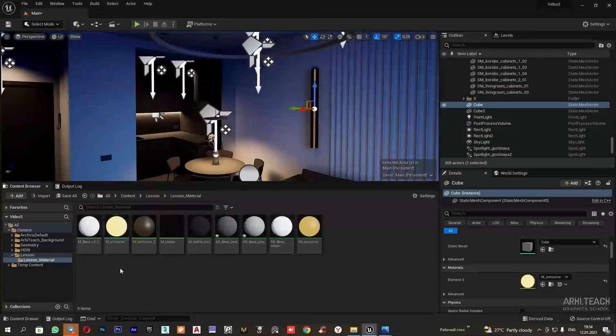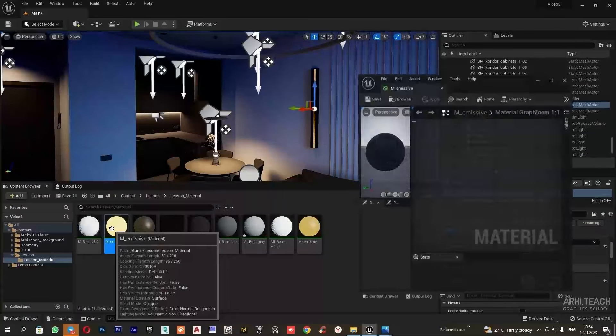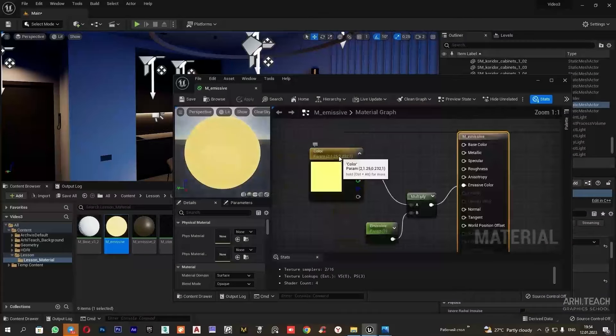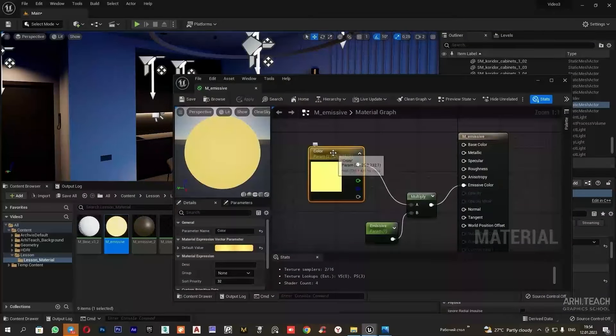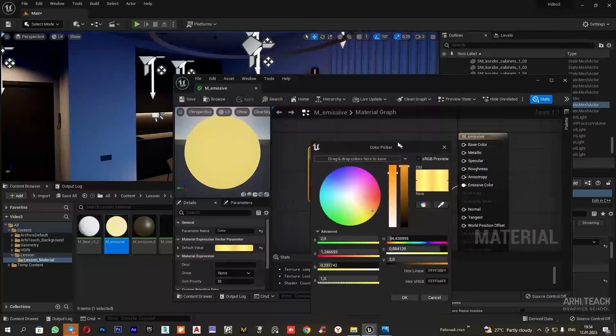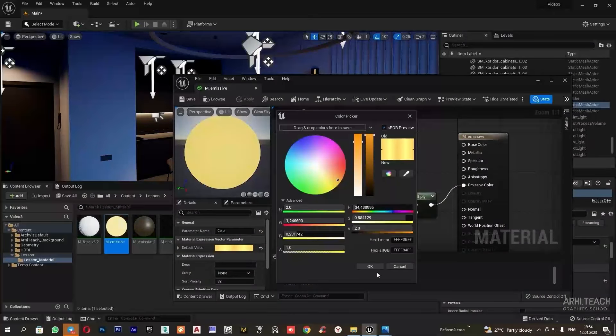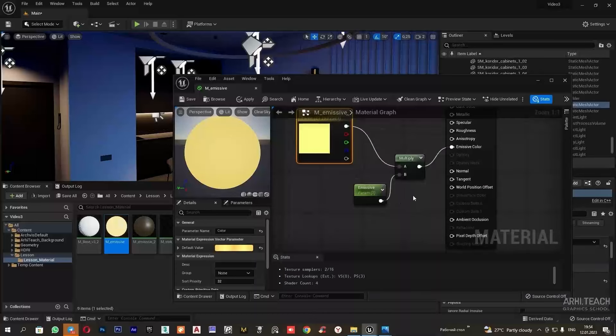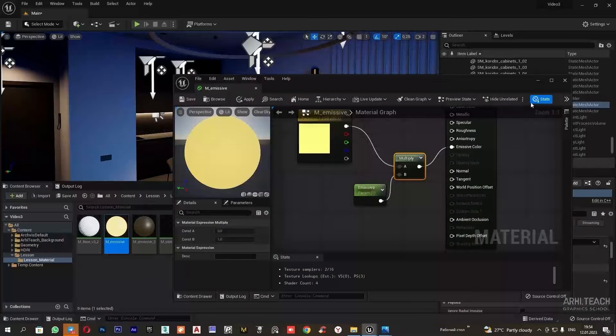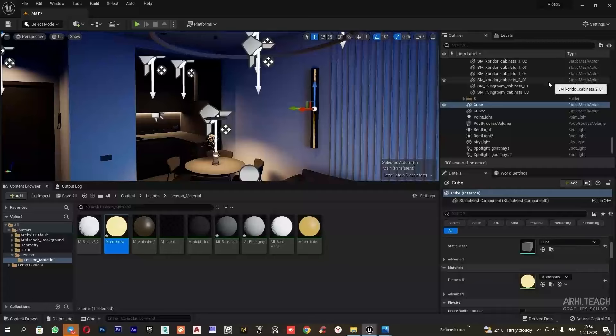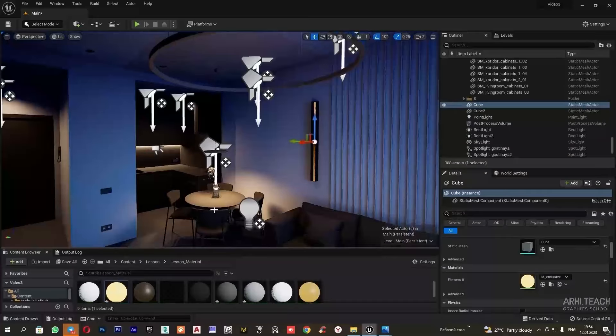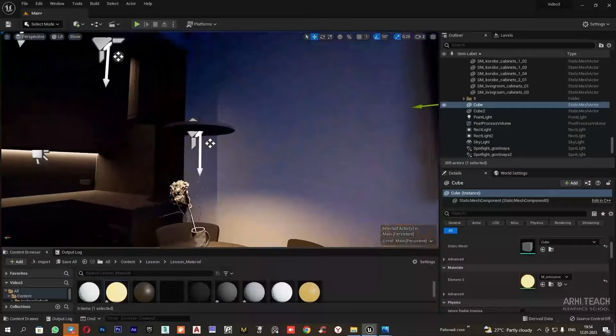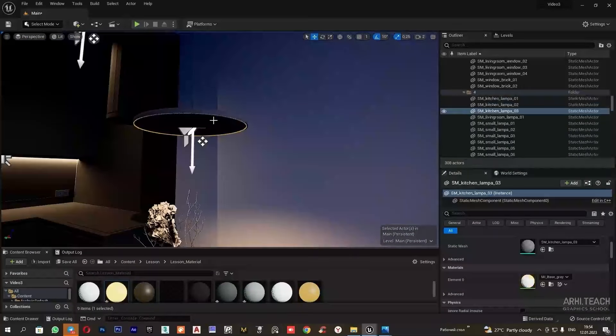I will apply a self-illuminating material to this object. The material looks like this. It's simple yellow color. The light intensity can be adjusted here, either via the parameter or through a multiply.